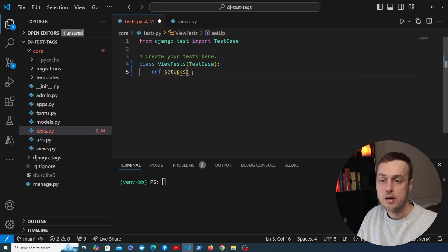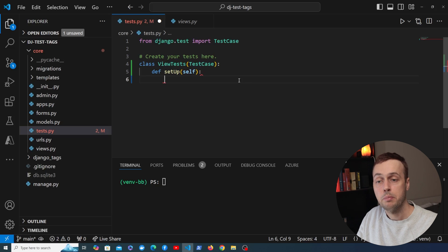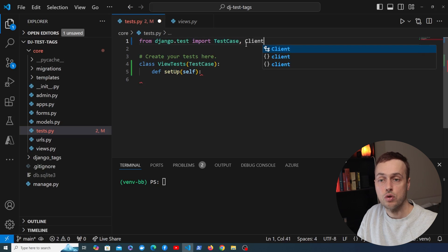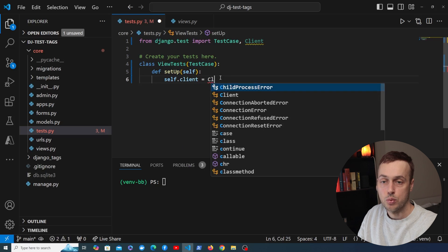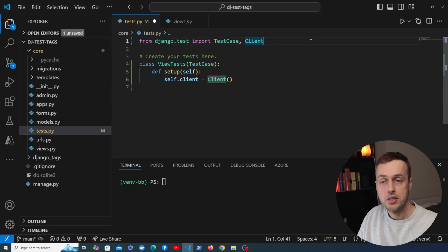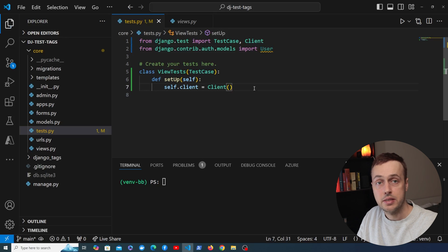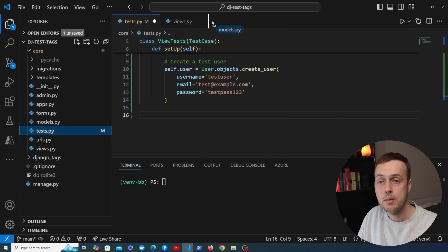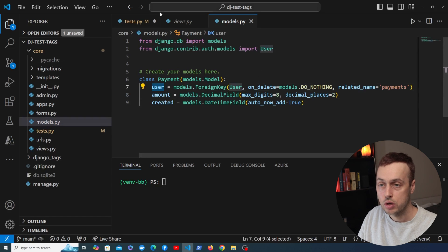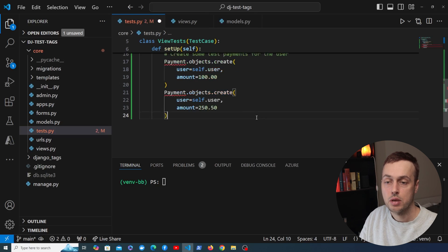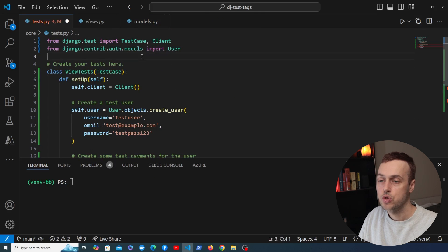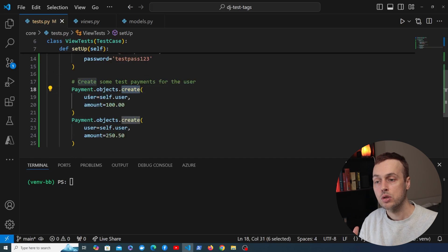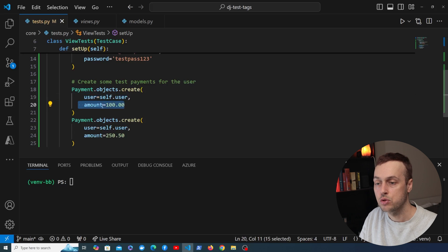Now let's get on to the code. We're going to define a setUp method, which allows you to perform setup for all of the other methods defined in this class. We'll import the Client from django.test and store self.client as part of the setUp method by instantiating the Django test client. For testing authentication scenarios we import Django's user model, create a test user using User.objects.create_user, and then create two payments tied to that user via the foreign key — importing the Payment model from code.models.